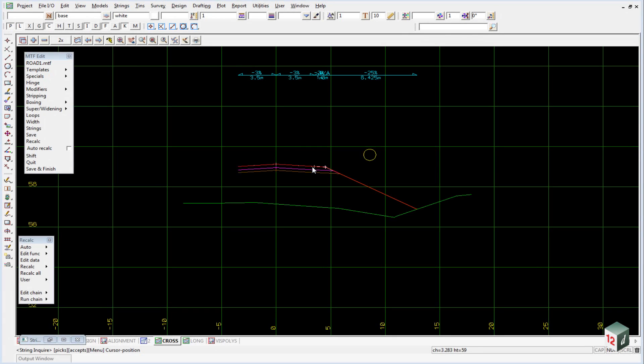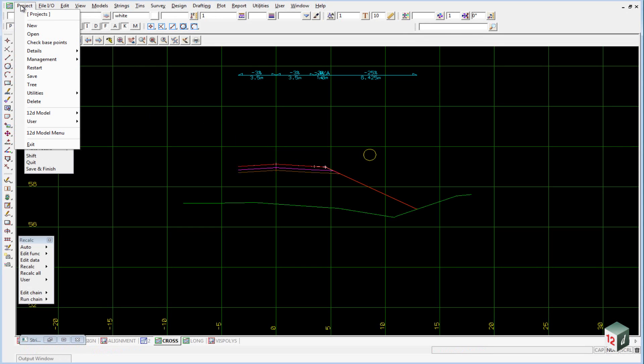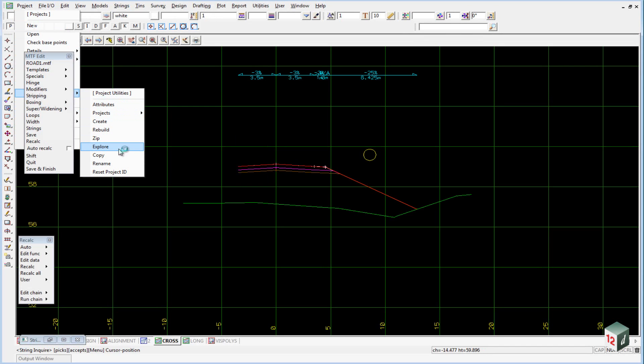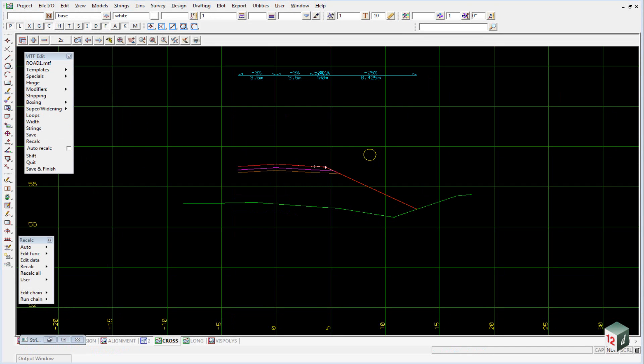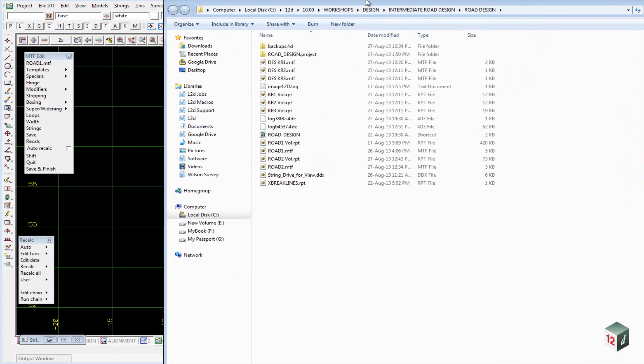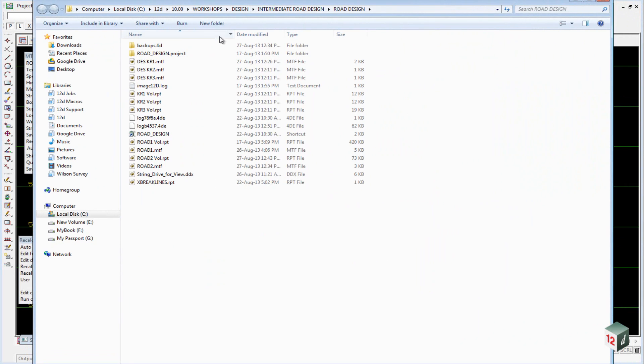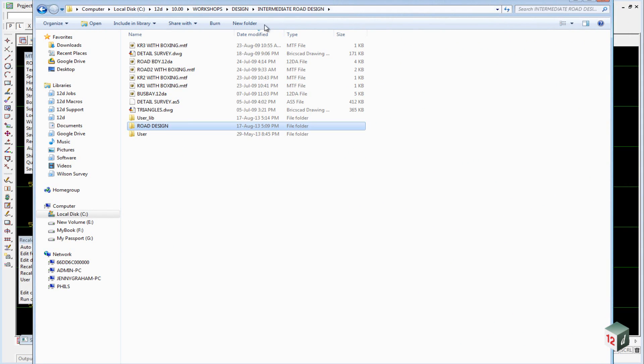In this course we don't have time to create the boxing definitions and MTF files for all the different roads, so there's already some created. If we go to Project Utilities Explore, it will open up Windows Explorer, and if we go up one level,